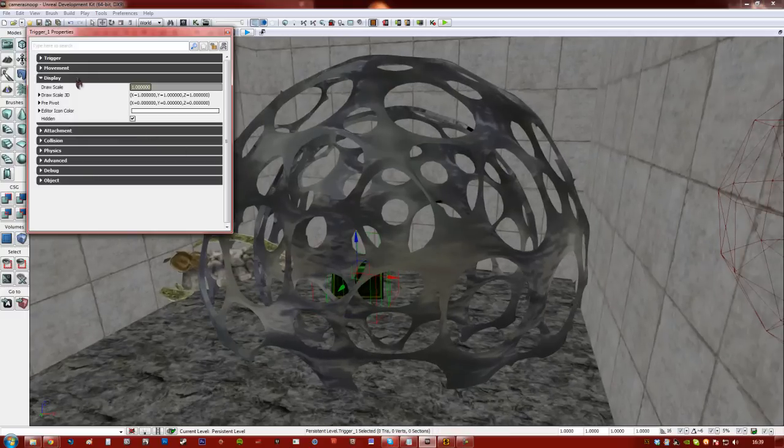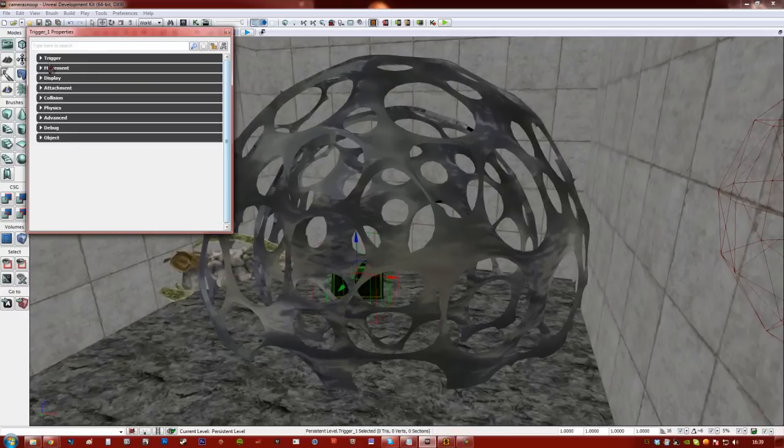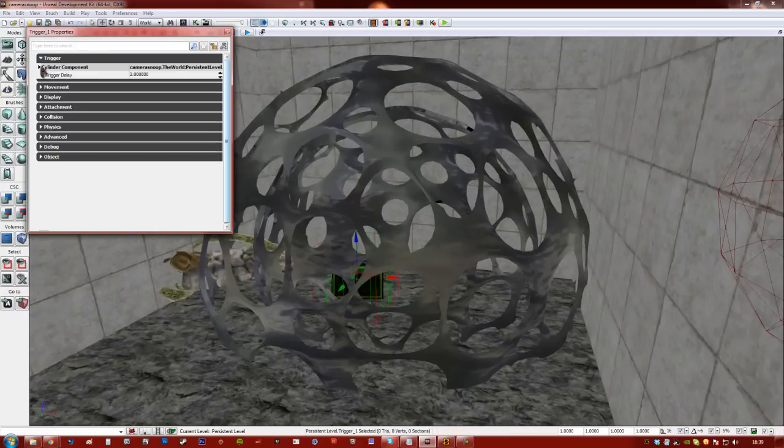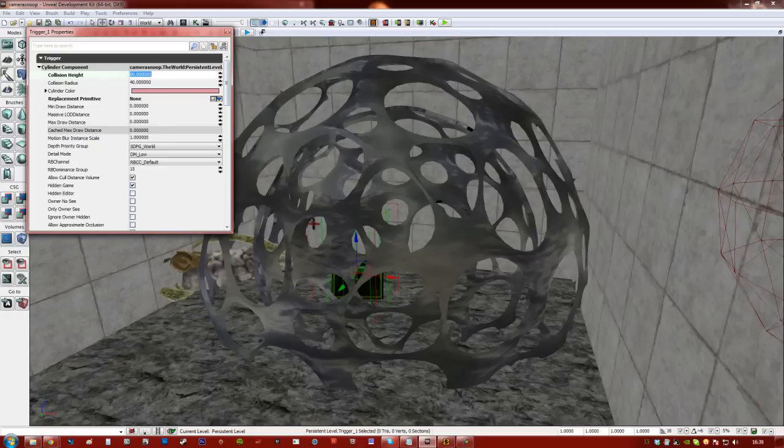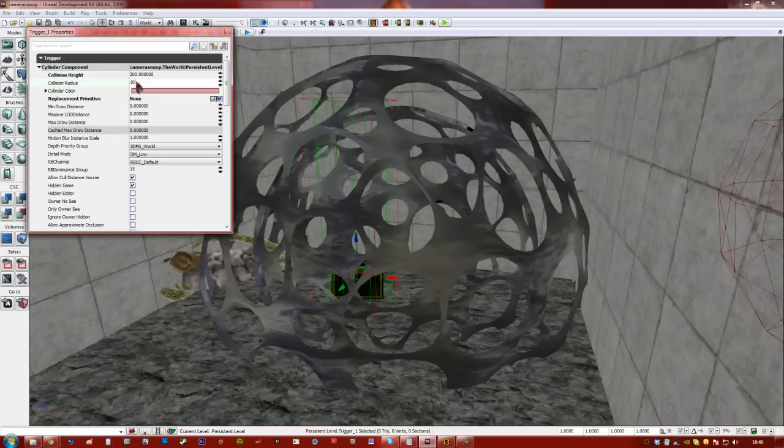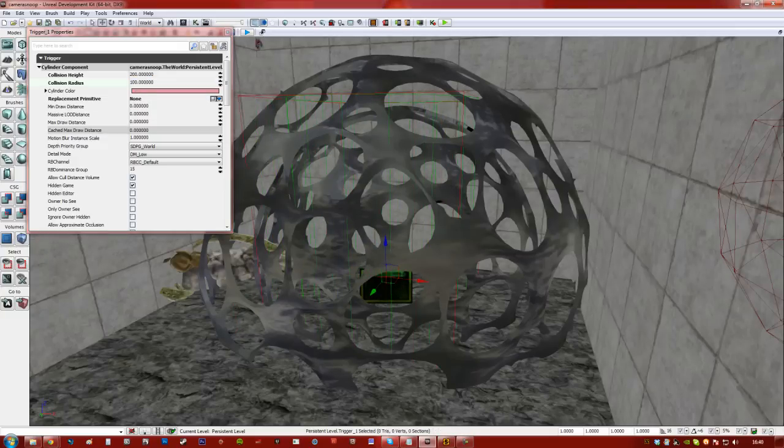Press F to get these properties up here. I'm just having a look at the cylinder component because I want to make the height of the collision about double. So I'm going to make it quite a lot more. That's better. And the radius is going to be up as well. That's much better, so I'm definitely going to hit that.